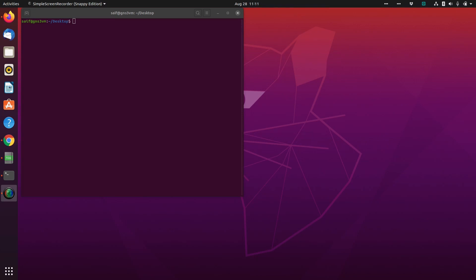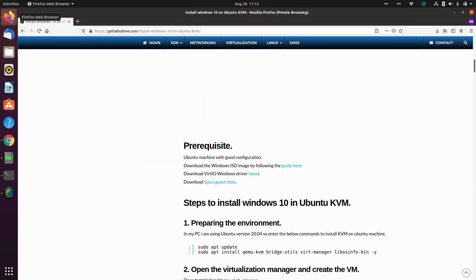In this video let's take a look at how you can install Windows 10 on Ubuntu. Though I am using Windows 10, the same steps should work with other versions of Windows as well. I have a complete guide on getlabs10.com on how to install Windows 10 on Ubuntu, and I'll also put the link in the description if you wanted to follow the step-by-step guide.